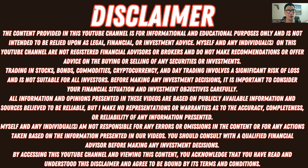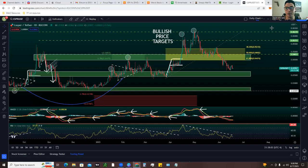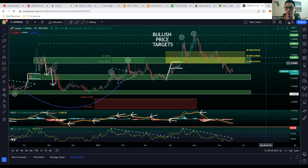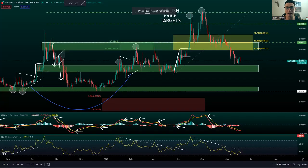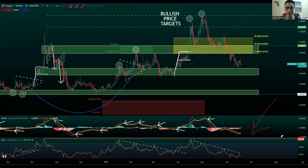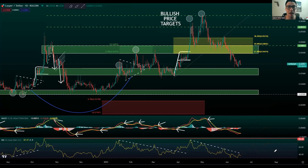We're going to hop right into the video and go over here to the Casper chart on TradingView. We'll make this full screen and give you guys a live breakdown. What currently has my full attention on Casper is our MACD and our RSI — those are the two reasons right now why I'm really watching the price action.